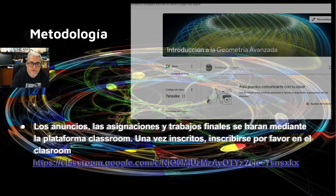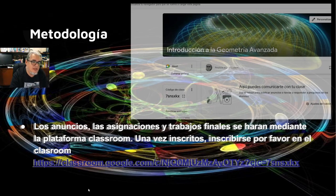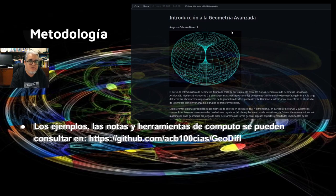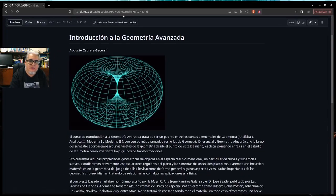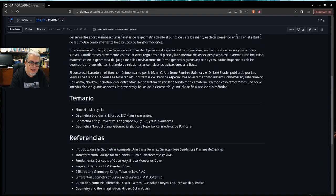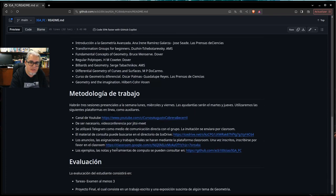También vamos a tener un grupo en Telegram; les mando el enlace una vez que estén inscritos en el Classroom. Vamos a subir notas y algunas herramientas de cómputo en el repositorio de GitHub llamado Introducción a la Geometría Avanzada, IGA-FC. La liga también está en la presentación de la Facultad de Ciencias.